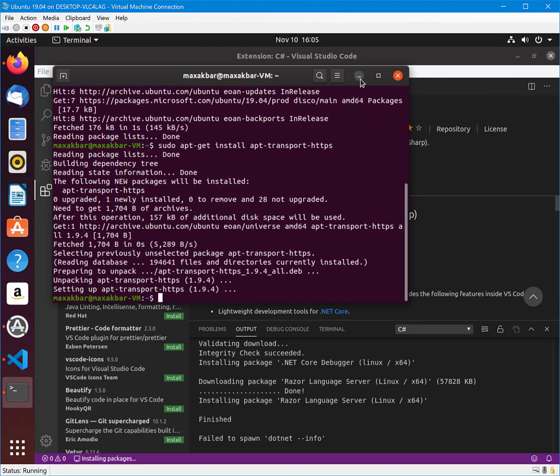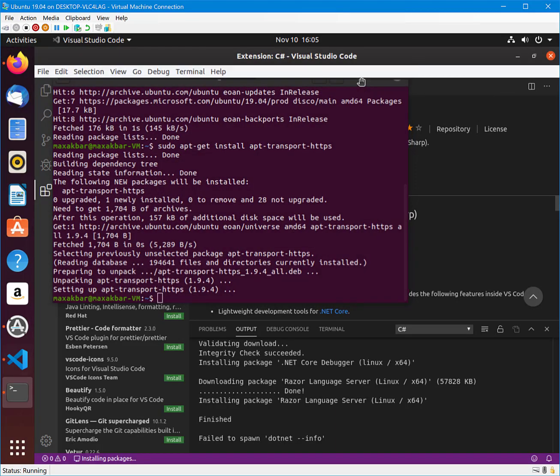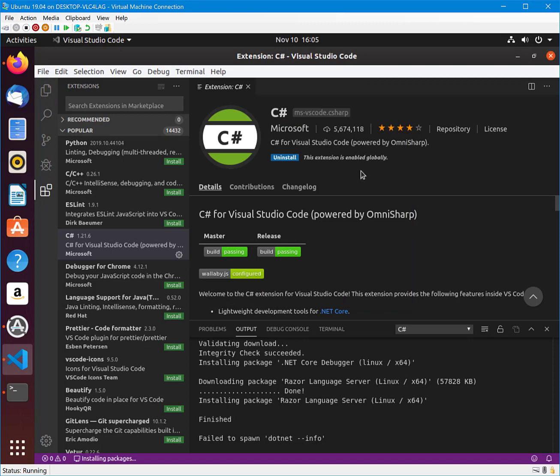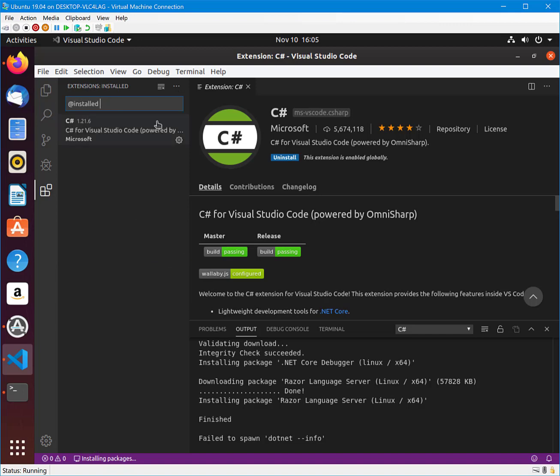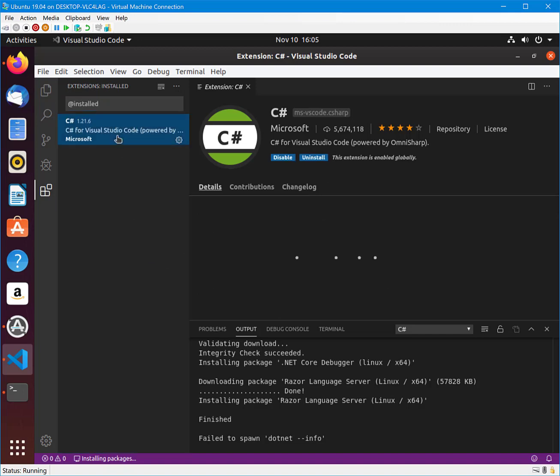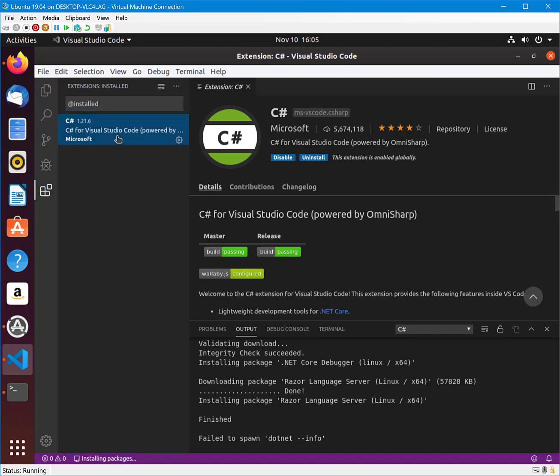Now, if you navigate back to Visual Studio Code, notice that the dialog is gone and we have the C-Sharp extension installed. Select Show Installed Extensions to verify that the extension was installed.